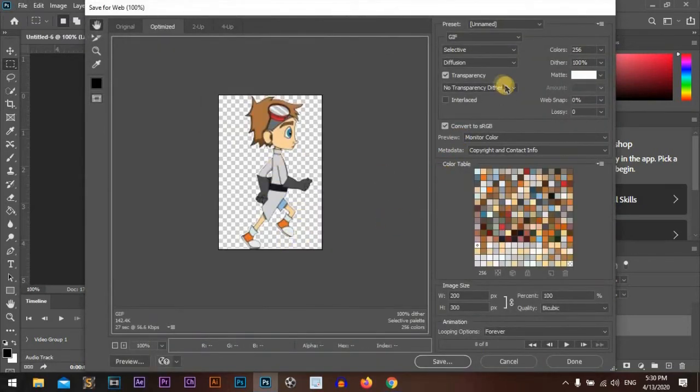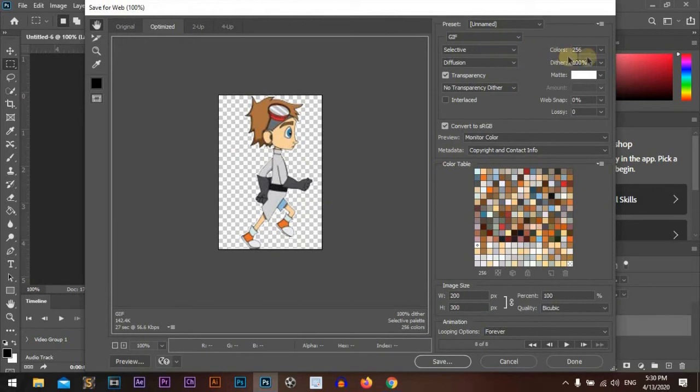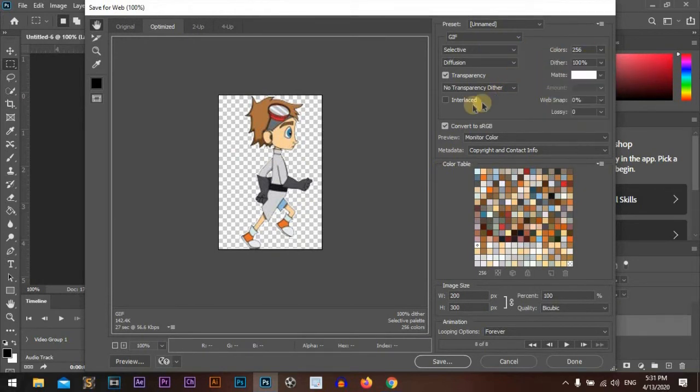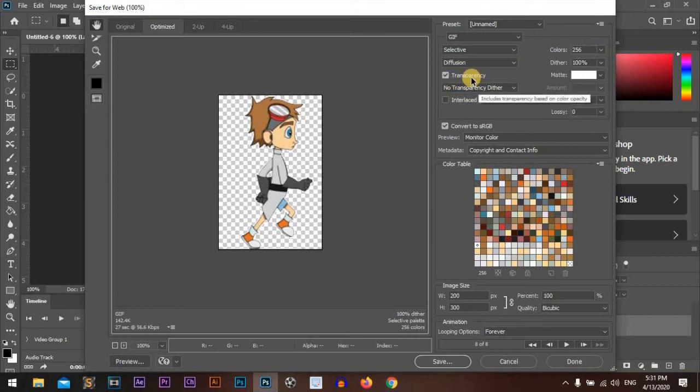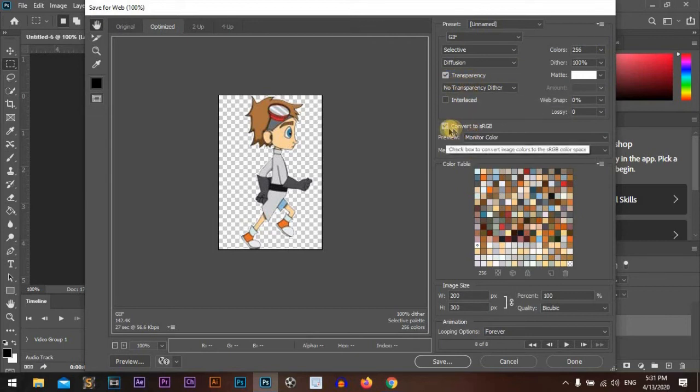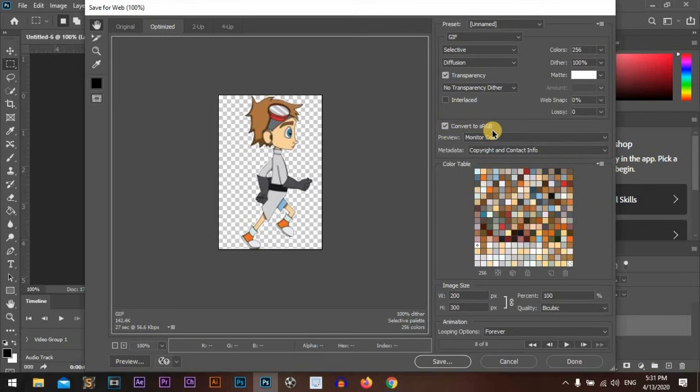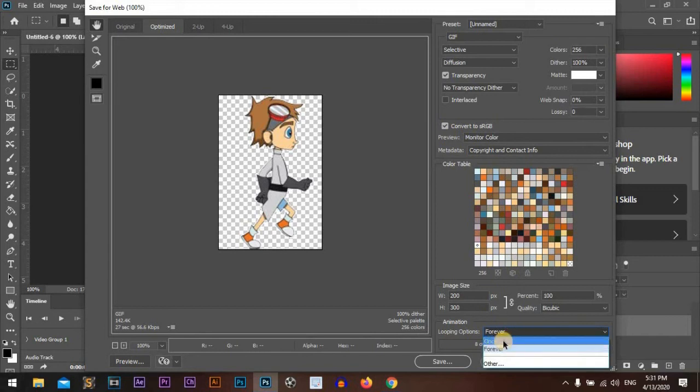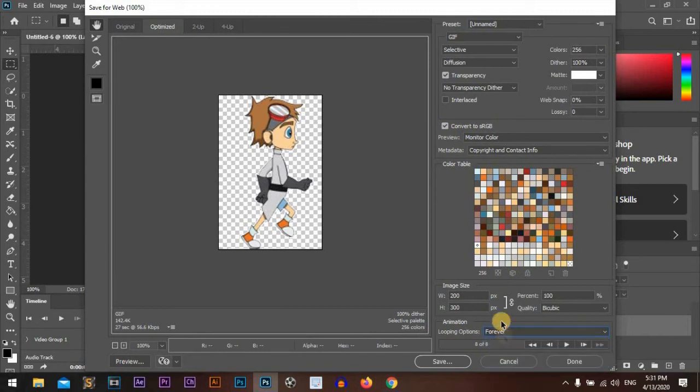We will go with GIF. The color will be 256, the maximum, and it will be transparent. Make sure that Convert to sRGB is checked. Looping you can choose between once or forever. I will go with forever.